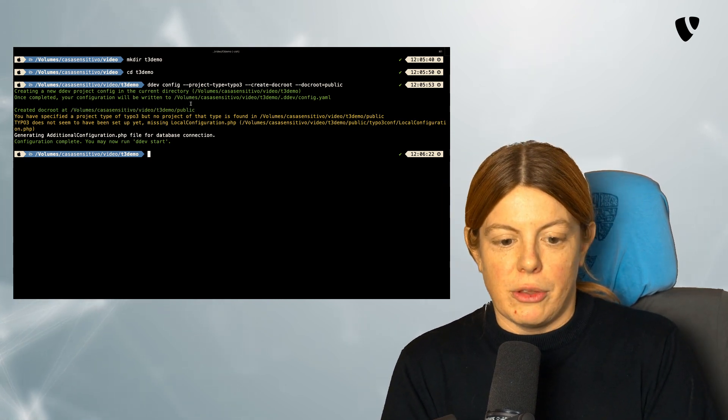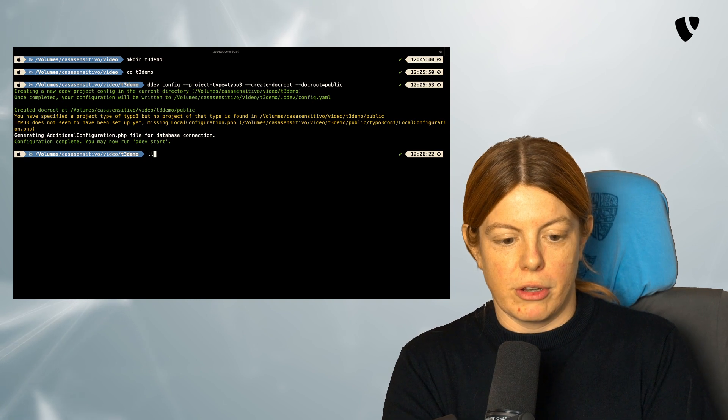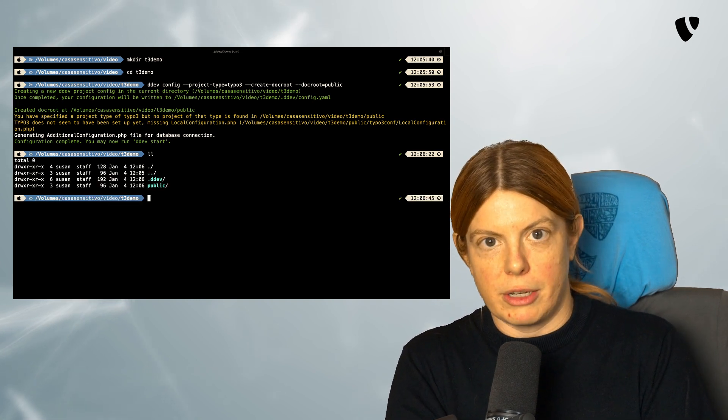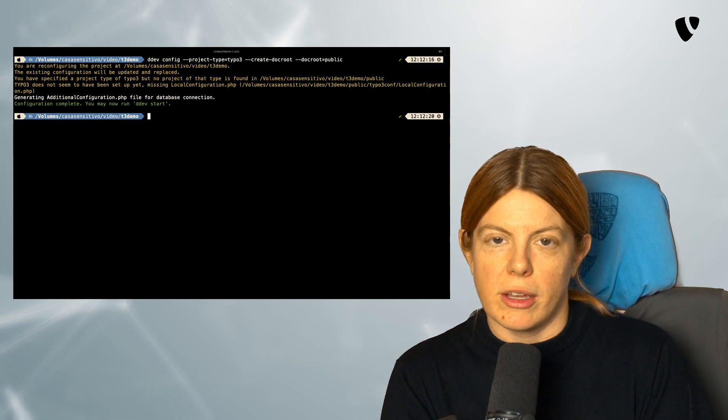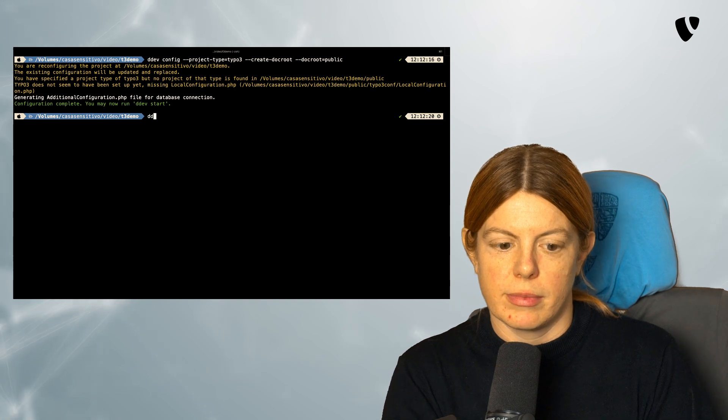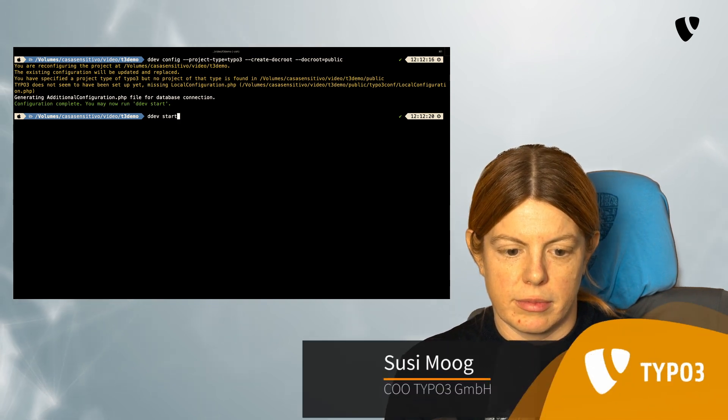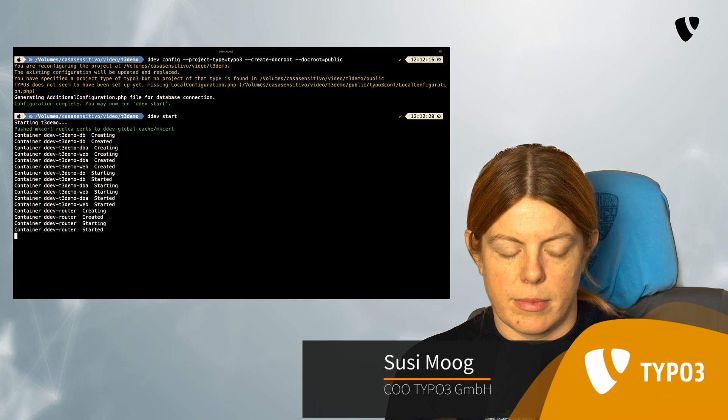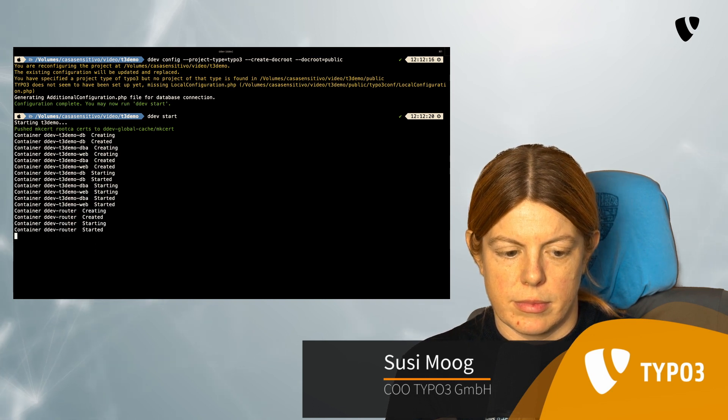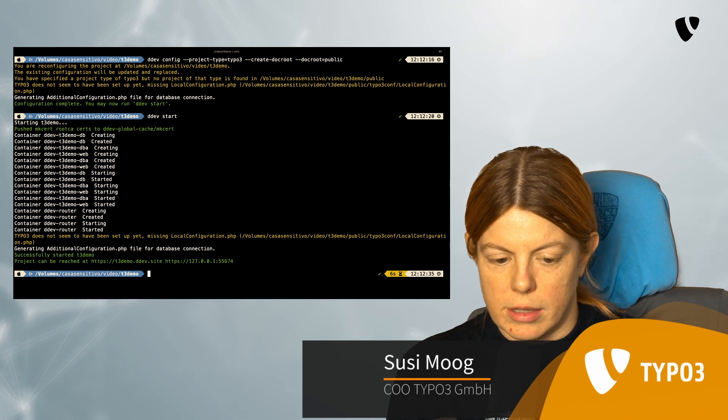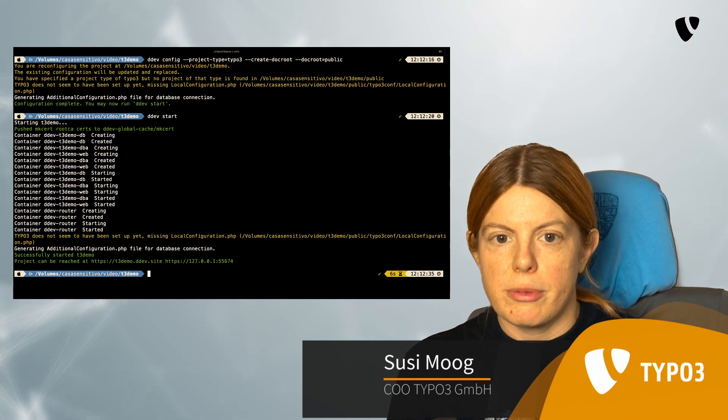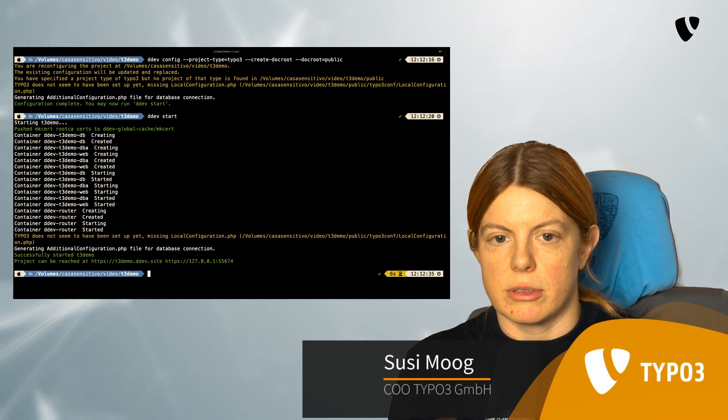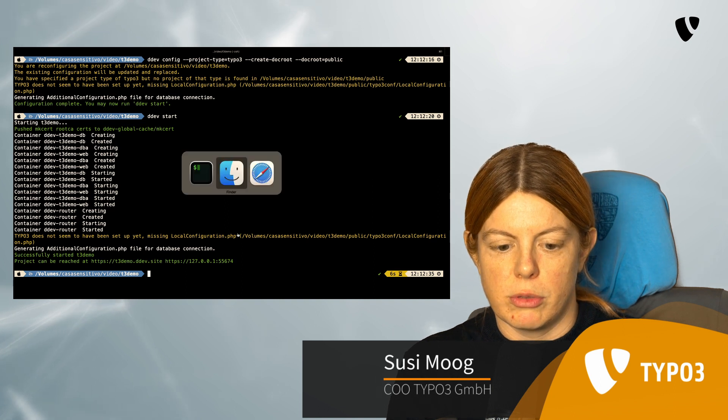Now that we have this, we have a configured DDEV directory. We can now start our project with DDEV start. That looks good. Now the web server is running, but TYPO3 isn't installed yet. So that's the next step.